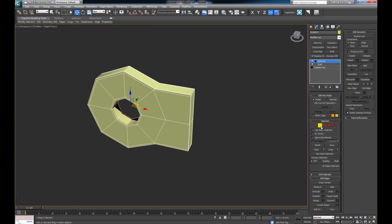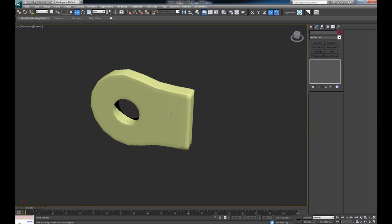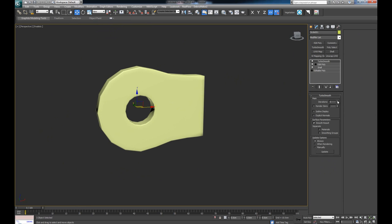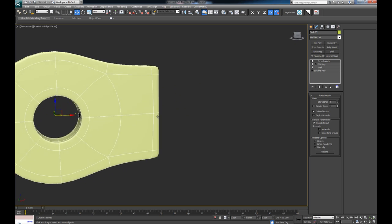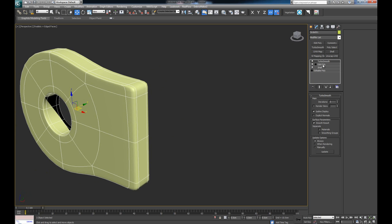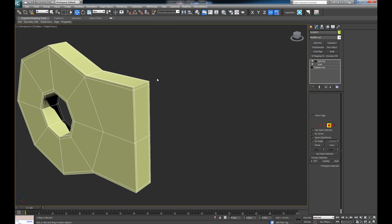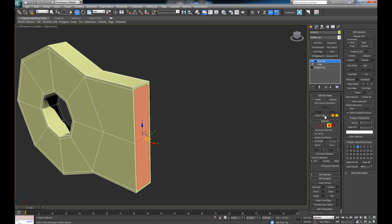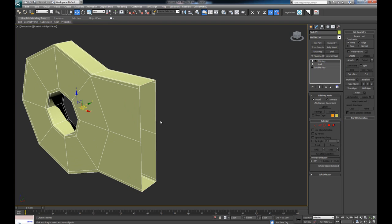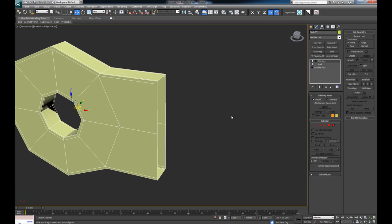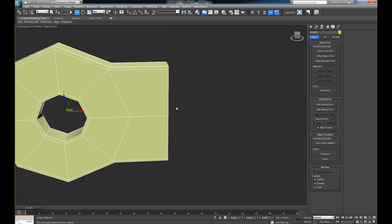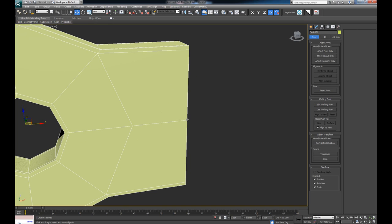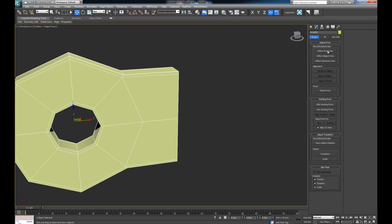So far we have half of this done. If I toss in TurboSmooth it looks decent — one iteration is good, two iterations looks even better. Now let's drop TurboSmooth, select both of these polygons, press Grow once to get the adjacent polygons, and delete them. I want to put a Symmetry modifier to mirror it on the other side, but first I need to move the pivot to the edge.